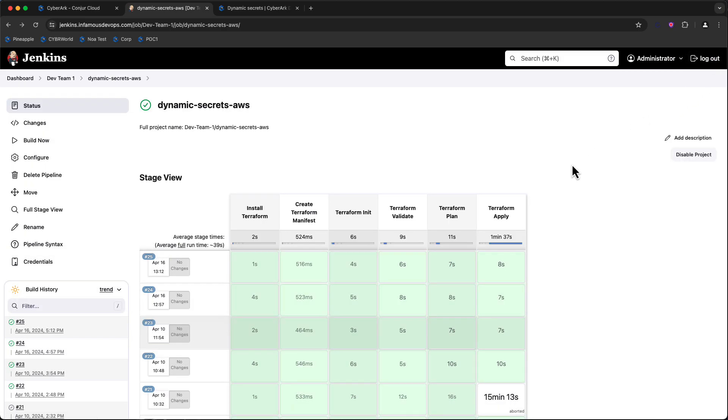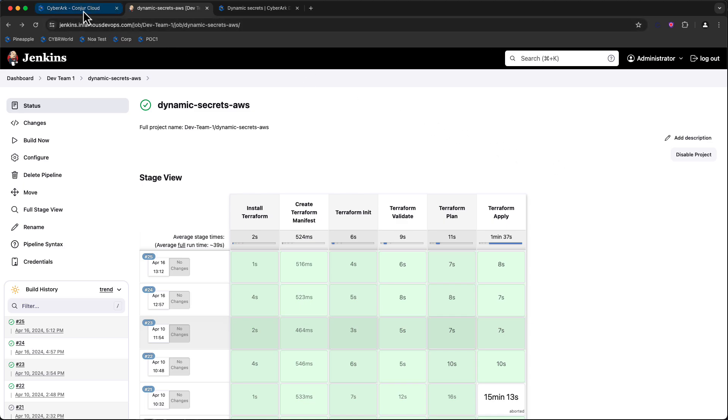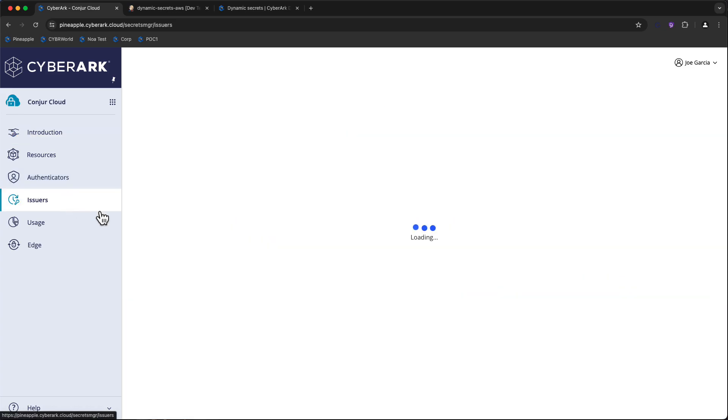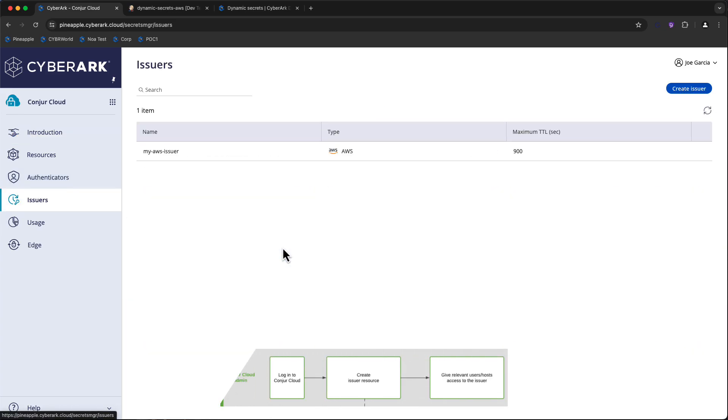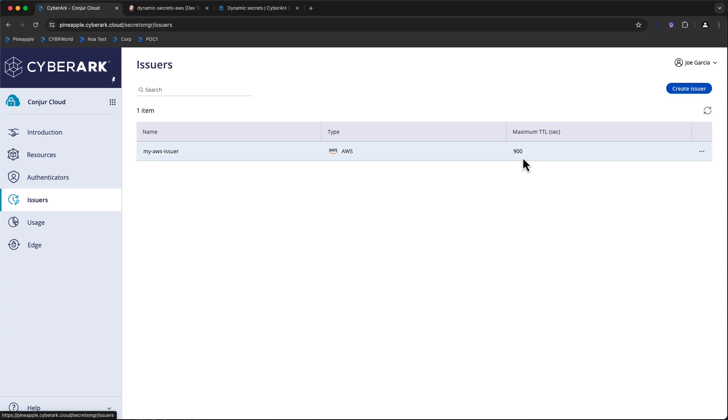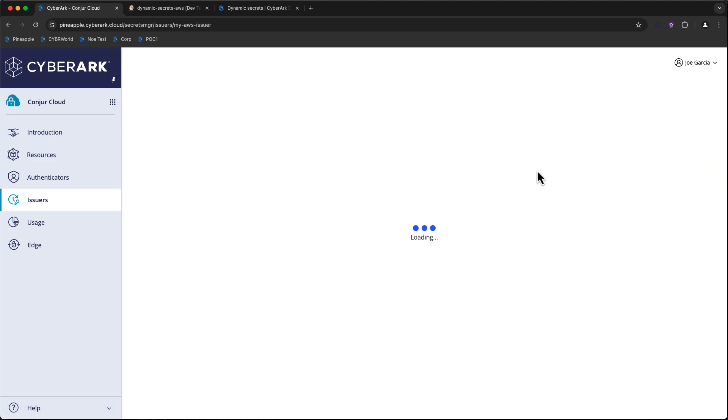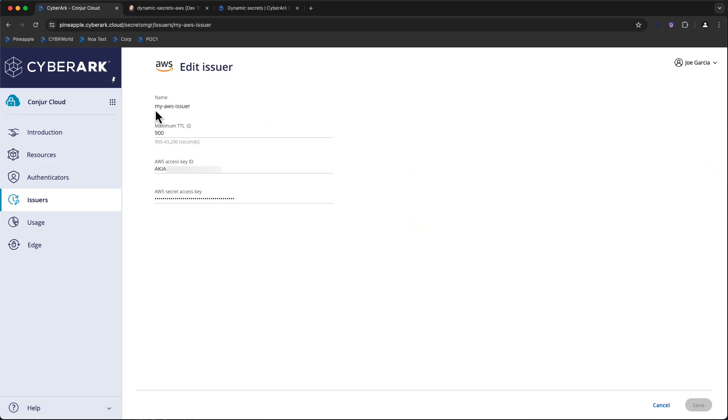Let's take a look at how easy it is to configure Dynamic Secrets for Conjure Cloud. Here is my Conjure Cloud service inside my SaaS-based identity security platform tenant. If I go to issuers, this is where a list of all issuers that I've created for Dynamic Secrets is established. In my case, I have a single issuer for AWS, and the maximum time to live on any Dynamic Secrets issued from this issuer is 900 seconds. That's all it takes to get this established on top of the AWS Access Key ID and Access Key that we'll be using to establish this connection and create our session token.